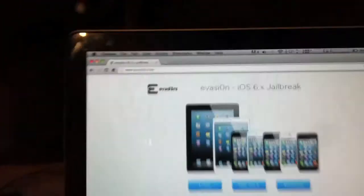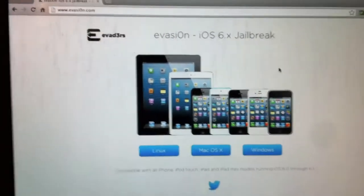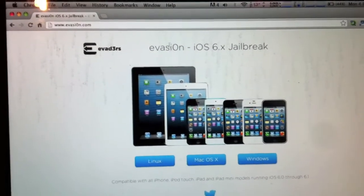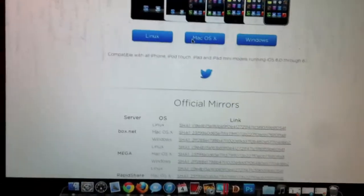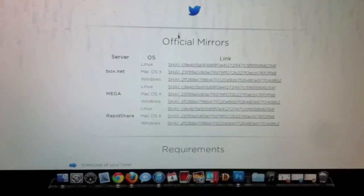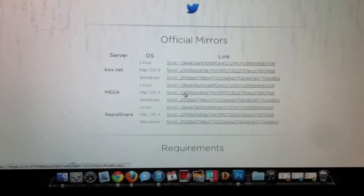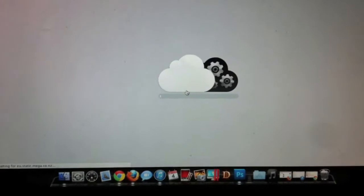So first you need to go on to www.evasion.com. I'm going to download the Mac OS version.